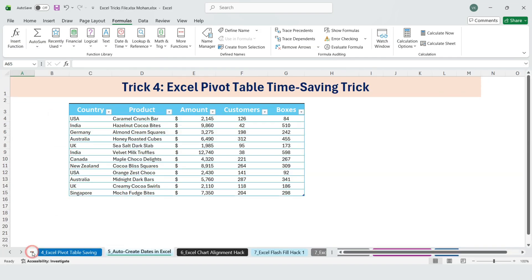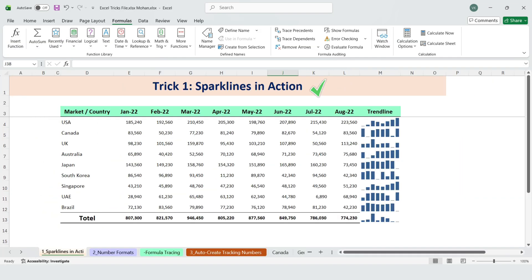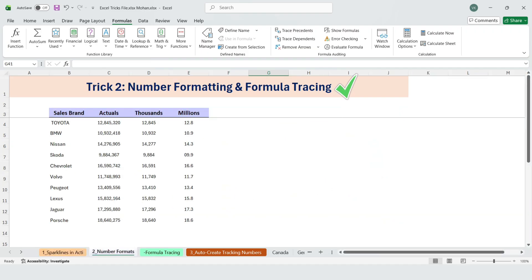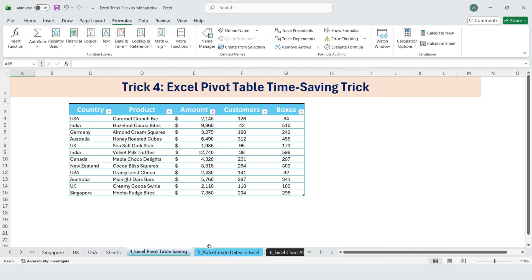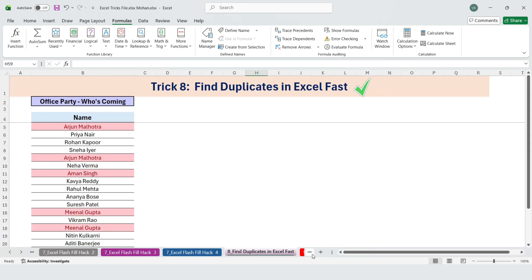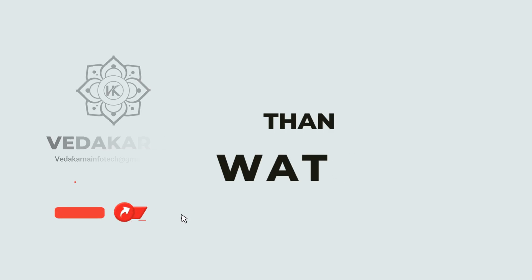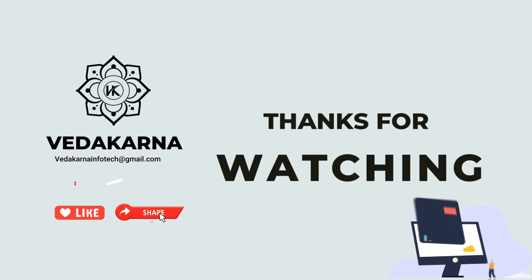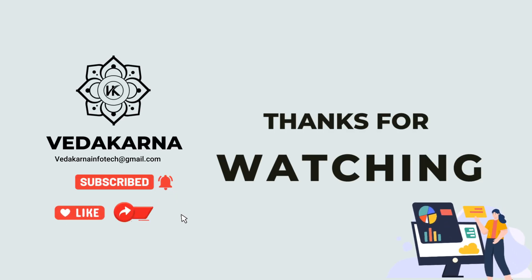And that's it for today. We covered a lot of powerful Excel tricks. From sparklines and trend analysis, to number formatting, formula tracing, dynamic sequences, pivot table shortcuts, flash fill, and finding duplicates in seconds. Thank you for watching, please like, share, and subscribe to our channel for more tutorials.